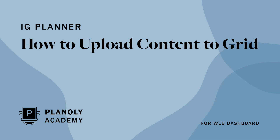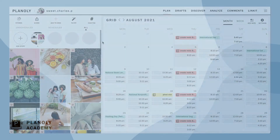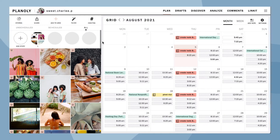In this video, learn how to upload content to your Planoly grid on your web dashboard. Before we begin, please note that free Planoly users can only upload images. Paid Planoly users can upload images, videos, and GIFs.